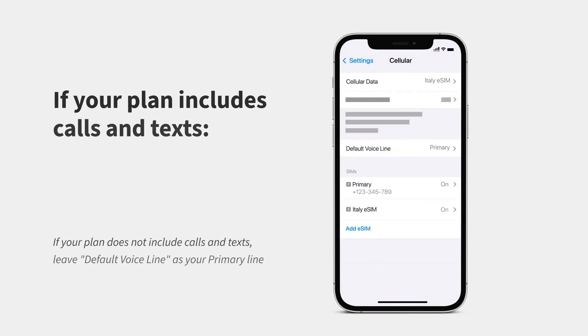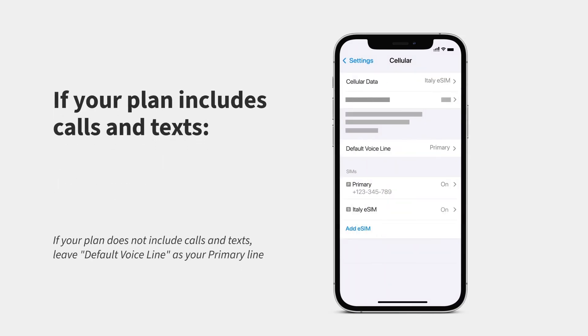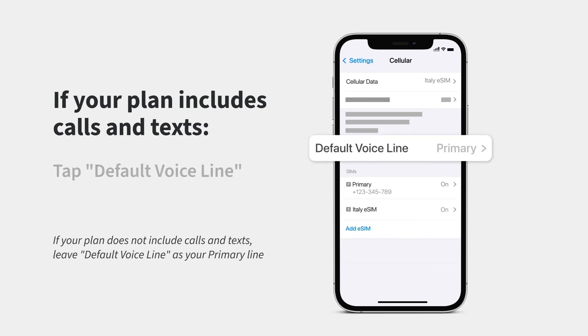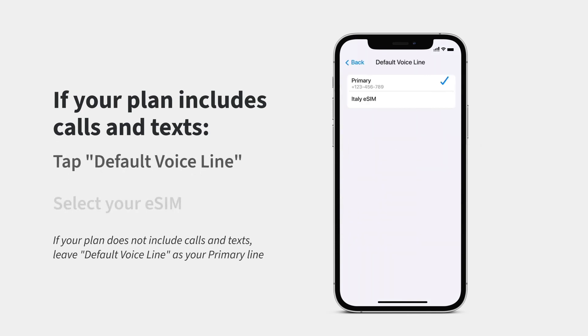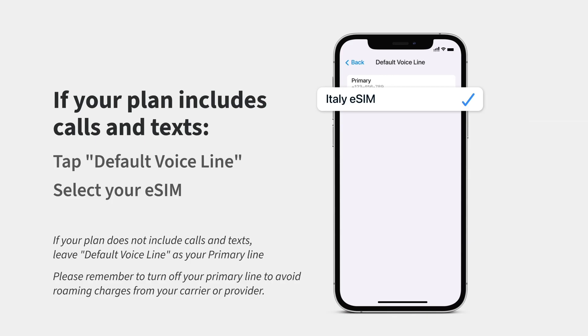If your plan includes calls, you can enable that next. Tap Default Voice Line and select your eSIM to use it for calls and texts.